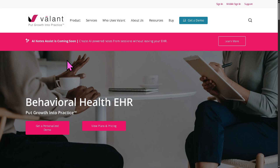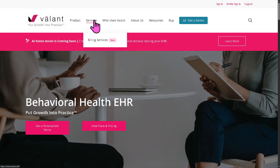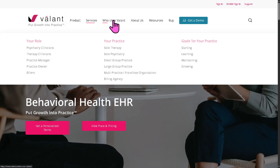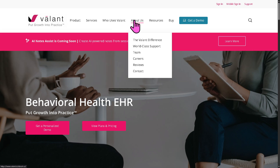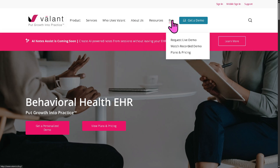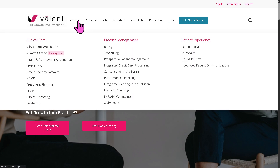By going to all these sections on the top corner, Valant offers the product, services, who uses Valant, the about section, resources, and the buy now option. Let's go to the product section.